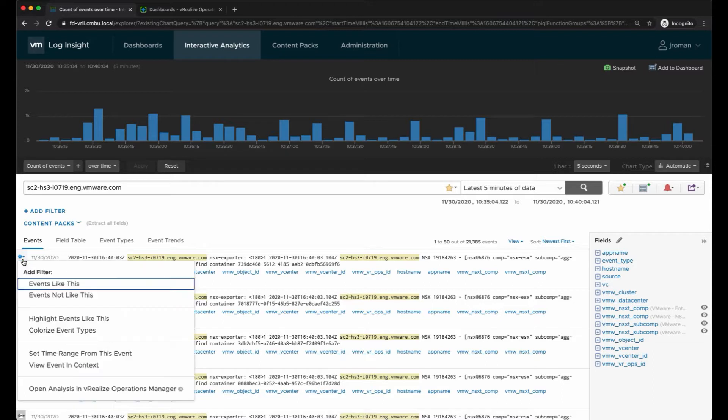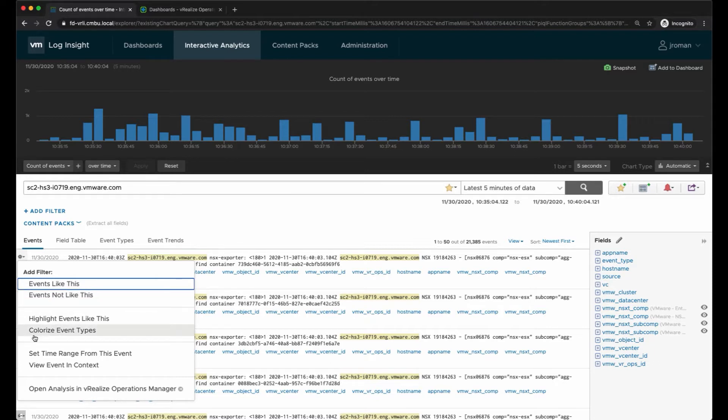On the events tab I have a couple options: I can filter for events like this, events not like this, highlight and colorize different event types, view the event in context so seeing the events immediately before that.